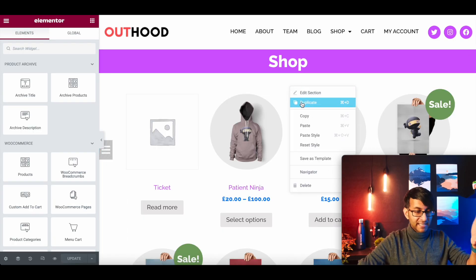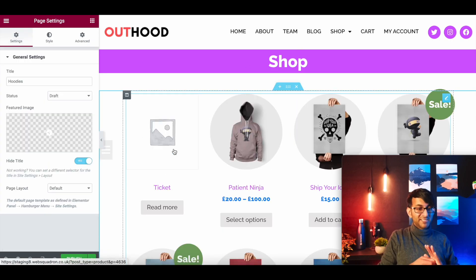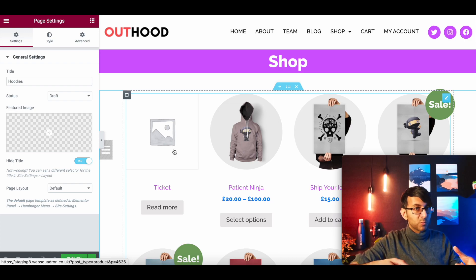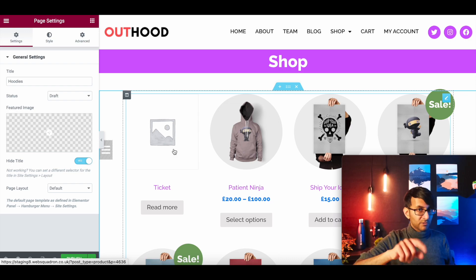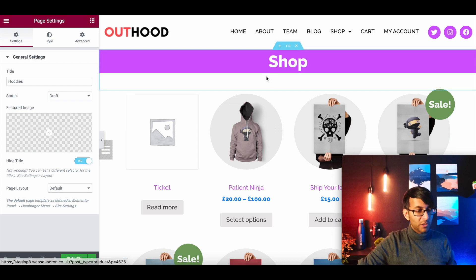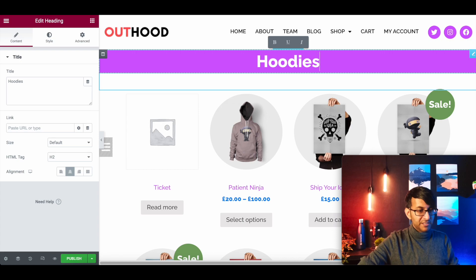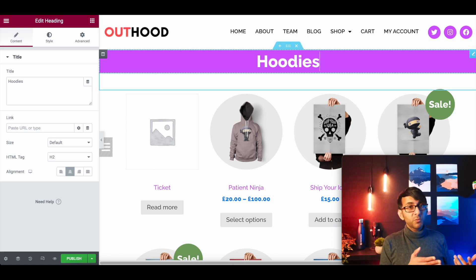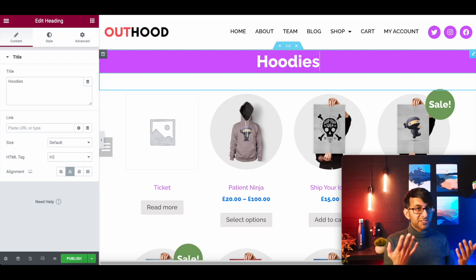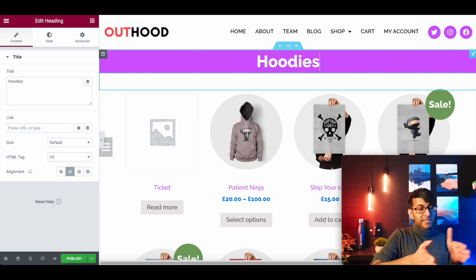I've taken over the heading and how it looked, and I'm also copying over the section that contained the products widget — not the archive products, the products widget. You'll see why we need to use the products one. Now we're over here, I'm just going to change this to say 'hoodies'. Remember, because we're doing a completely different page, the hoodies page could have a different look.